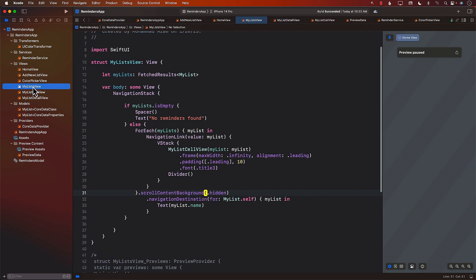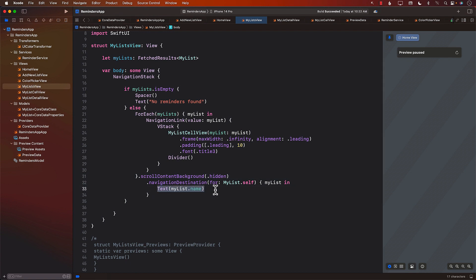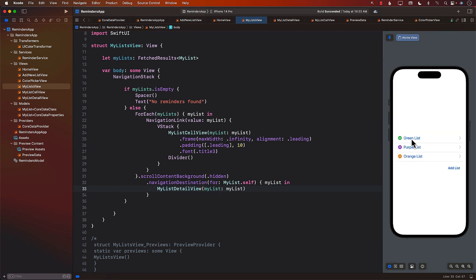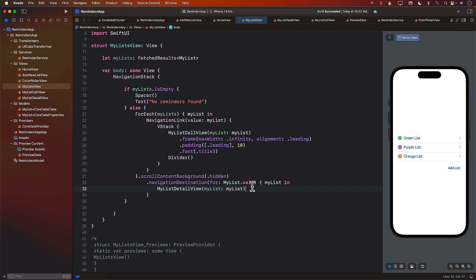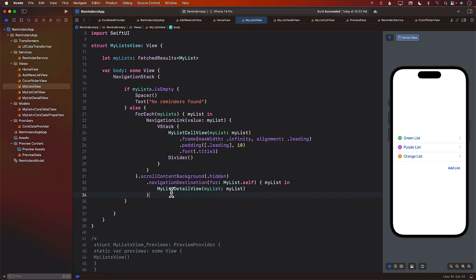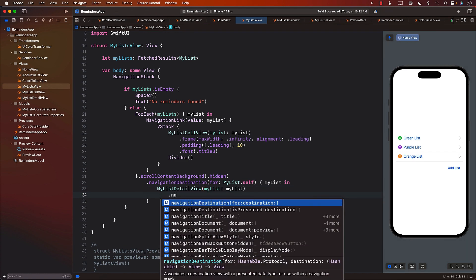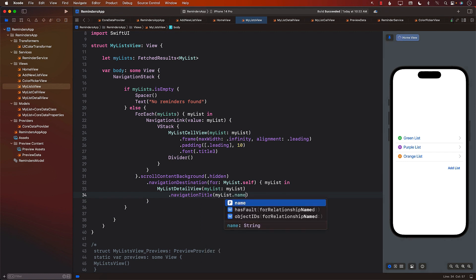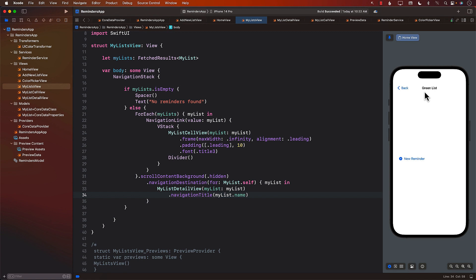Let's go back to MyListView. Instead of the Text view, we can now send in MyListDetailView, passing in my list. This will allow us to show MyListDetailView. Let's click on the green list — and there we go, we are actually going to MyListDetailView. It's also a good idea to display the name of the list, so using my list.name means I can now see 'green list' at the top. Going to the purple list shows 'purple list', so the names are being displayed correctly.